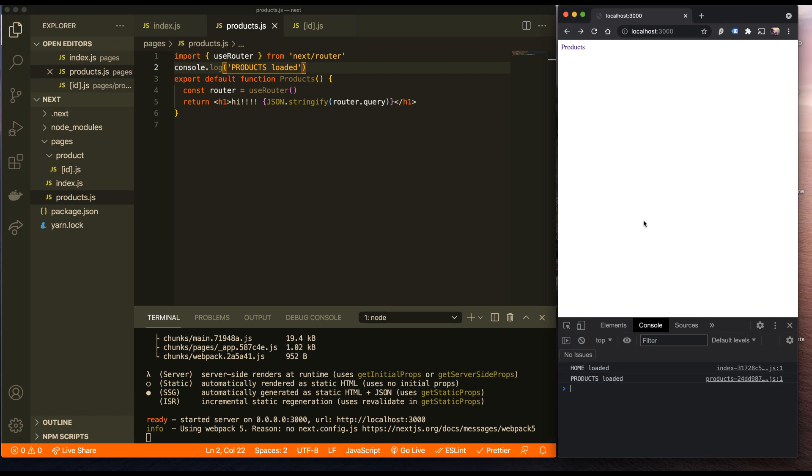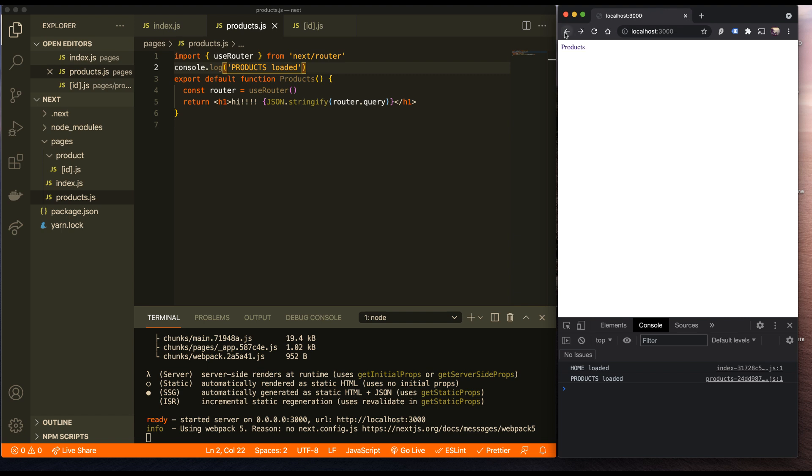Let me go ahead and do npx next build and npx next start. So I'm going to build and start. I'm running in production mode now. And we're going to see something pretty cool. Let's go ahead and refresh my home page. You can see that home was loaded and products was loaded because the products link is in the viewport. And now you can see there's zero latency at all. It's just rendering the products page right there in the view.